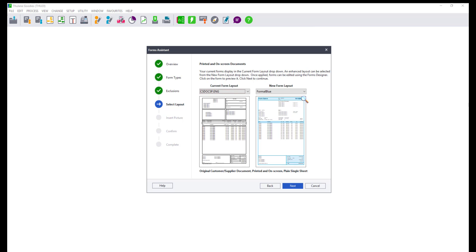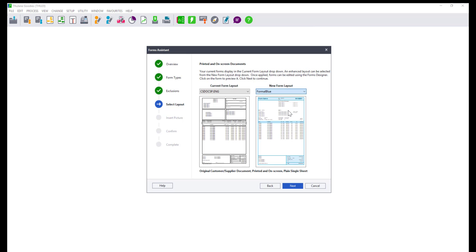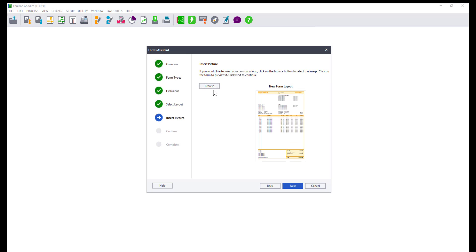Again, you will get a comparison of your current form with the different pre-designed enhanced layout. Select the desired layout and click Next.